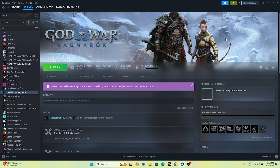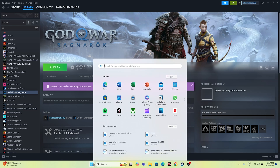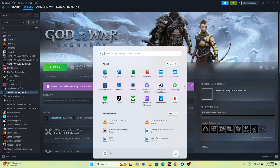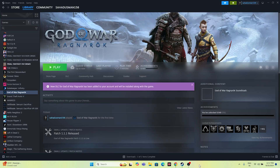Let's dive into the workarounds. The first step is a simple restart. Just go to the Start icon, go to the Power icon, and go for Restart. Once the restart is done, try launching the game.